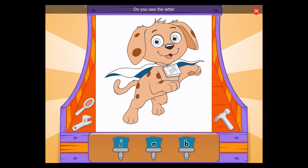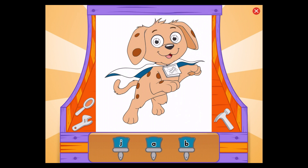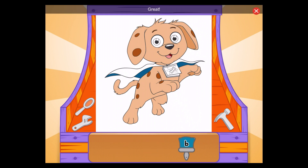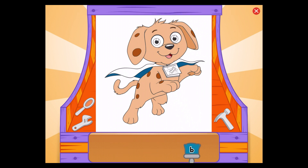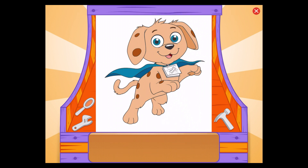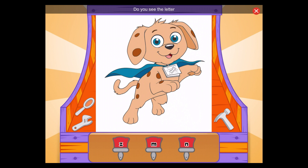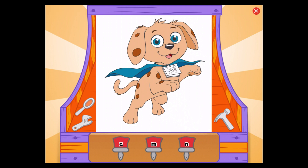Do you see the letter B? Do you see the letter Z? Z, terrific!